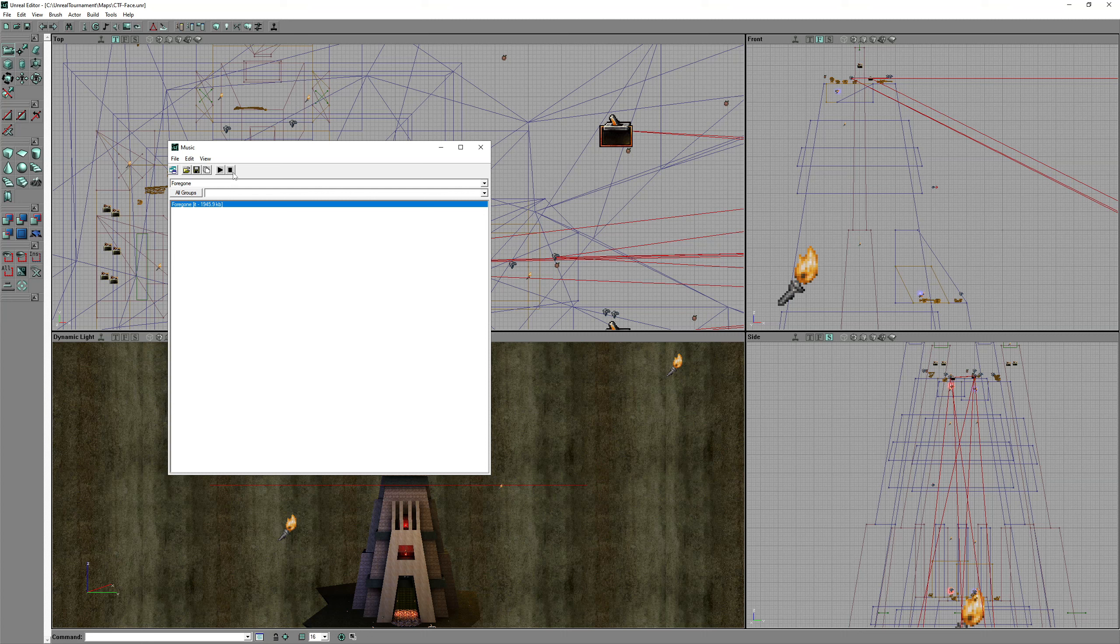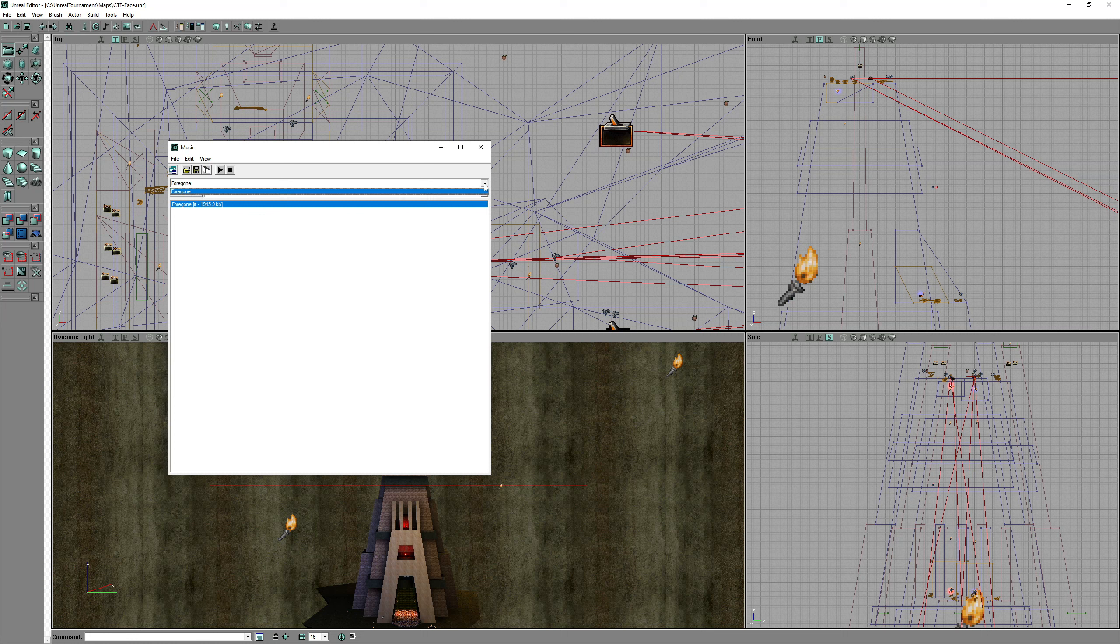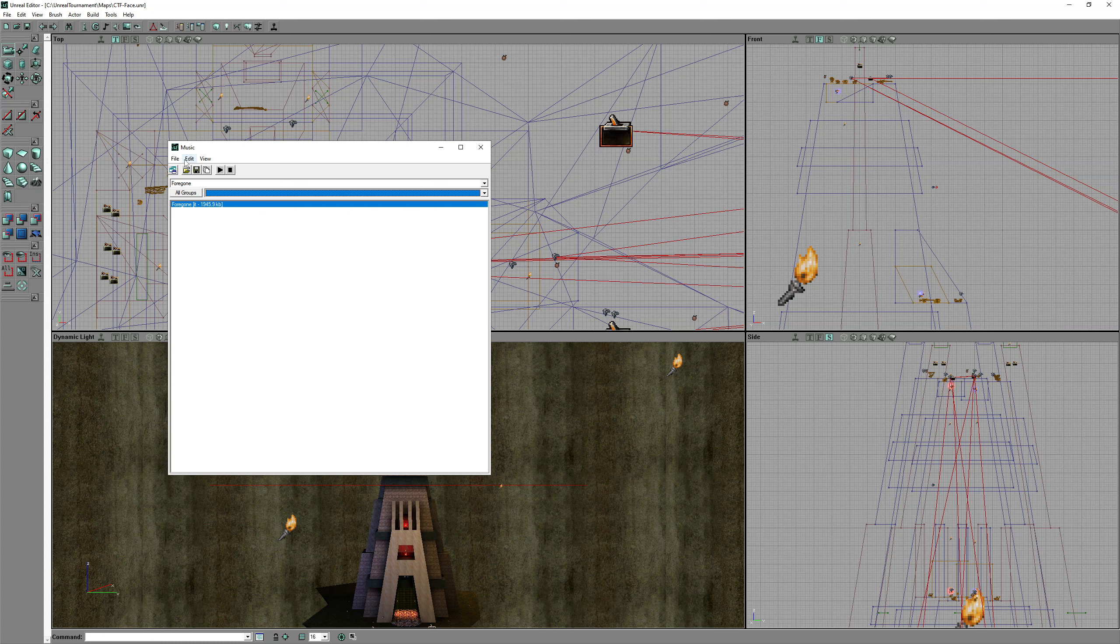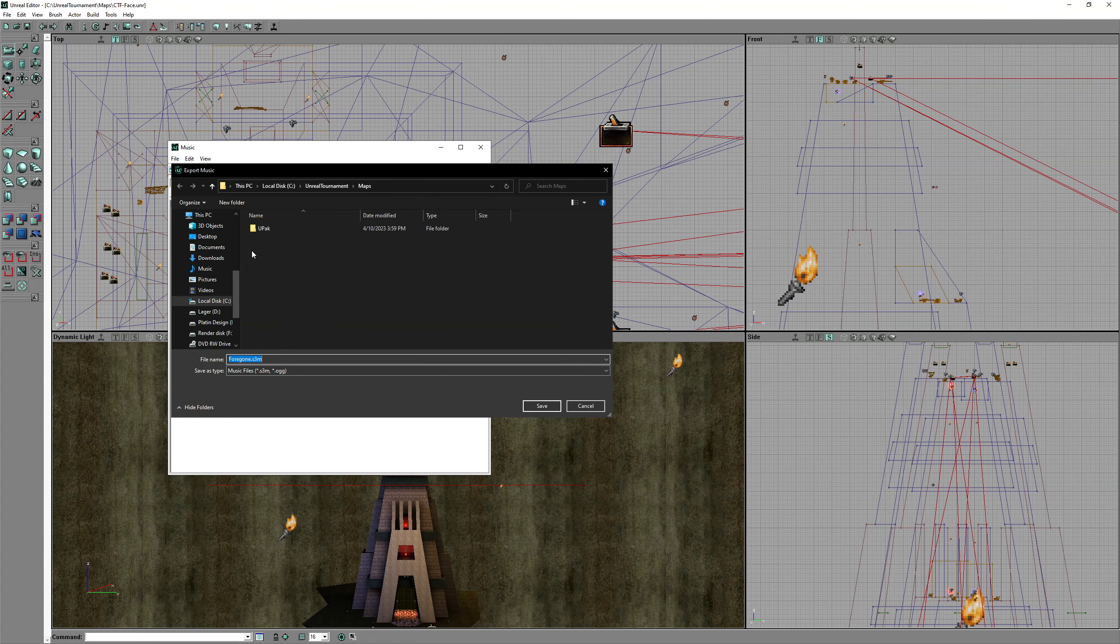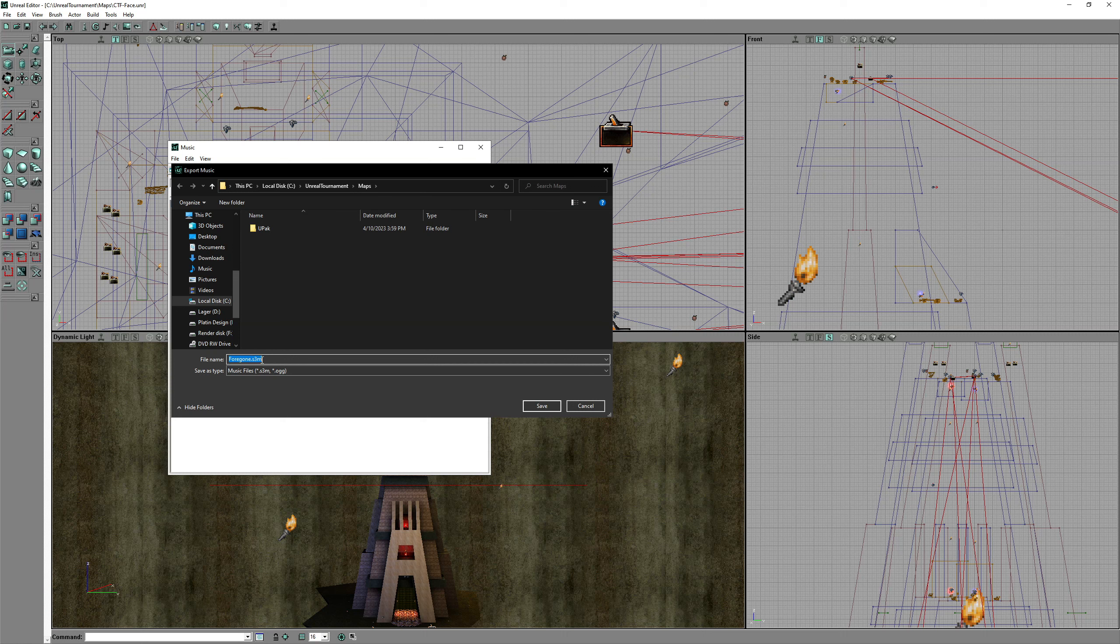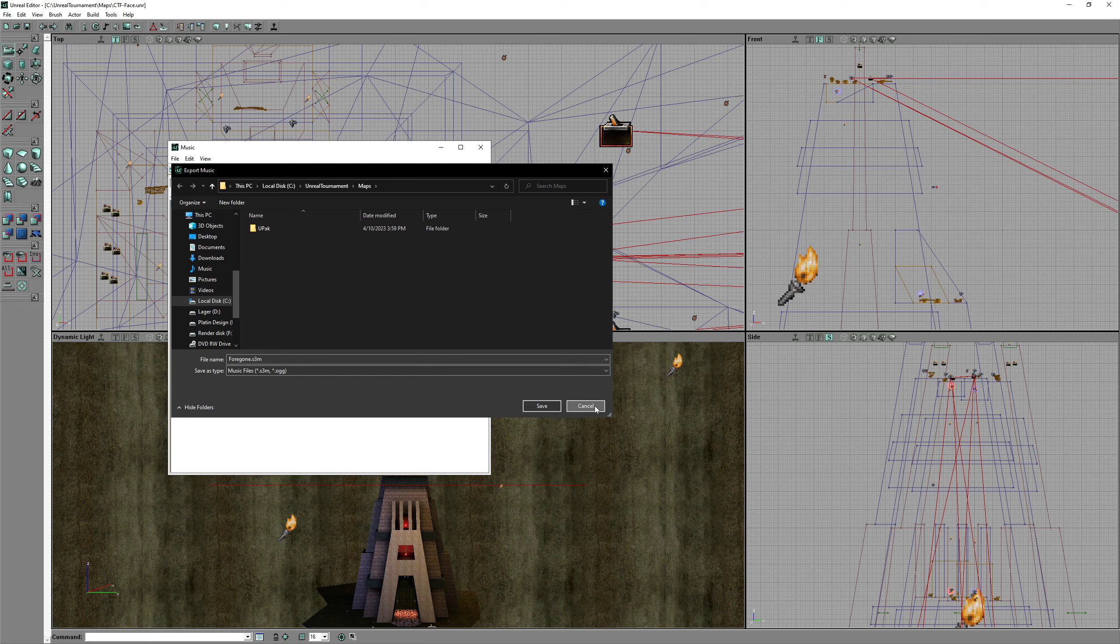If you experience no sound or music when using the editor, just open your Unreal Tournament game, turn up the volume, quit it and try with the editor again. Now it should work. You can export the music as S3M files. But it's not a format that I am familiar with.